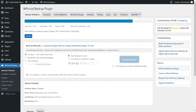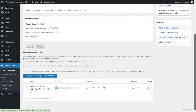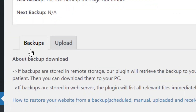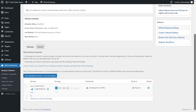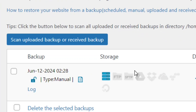When it finishes backing up the site, come to the Backups section and scroll down where you will see your completed backup listed.